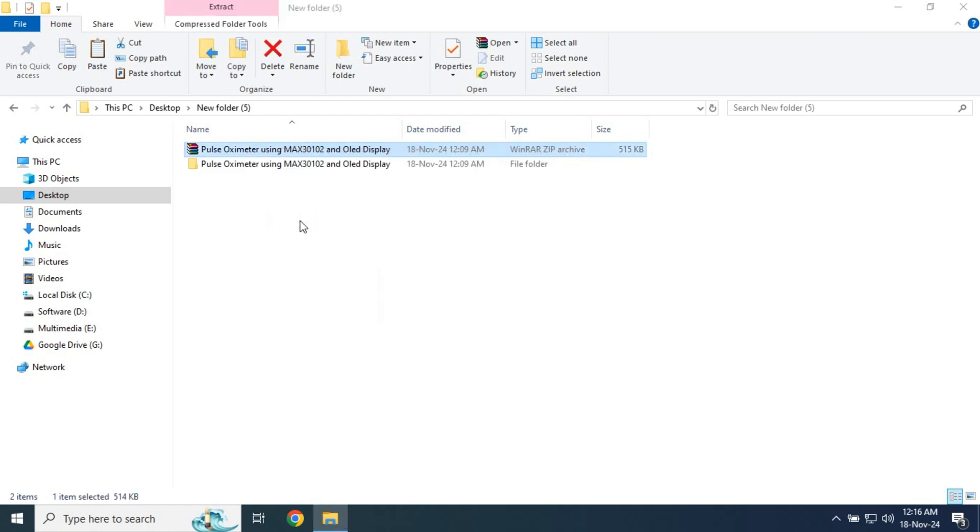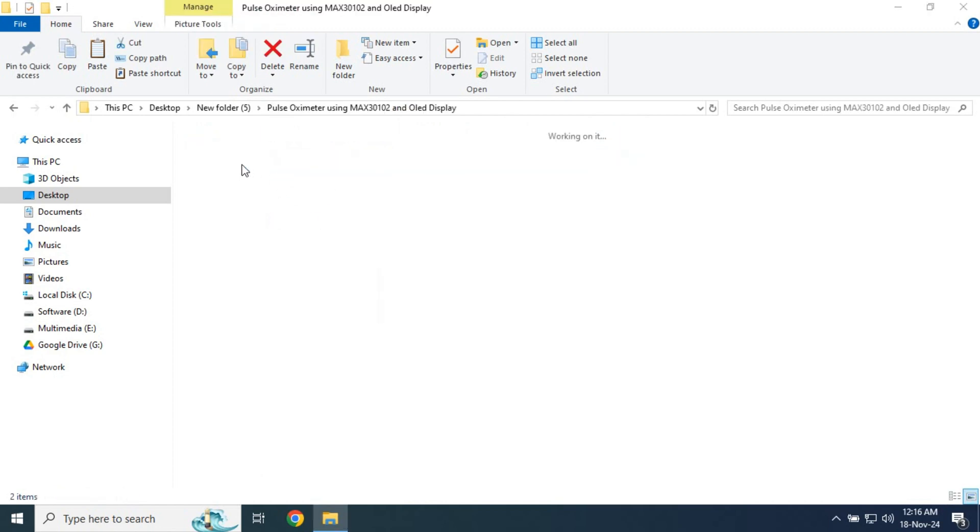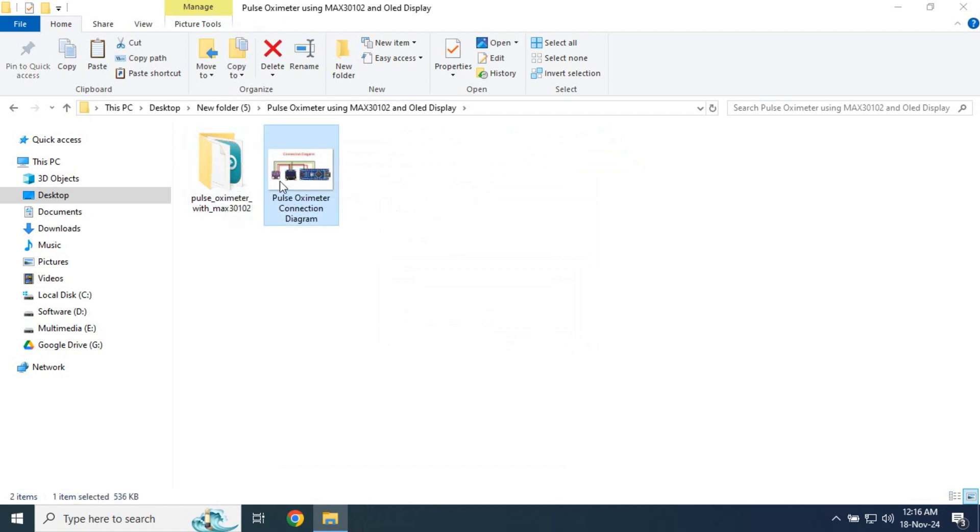After downloading, unzip the file to access the folder which contains both the code and the connection diagram.